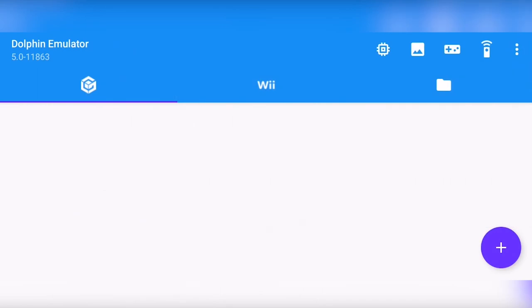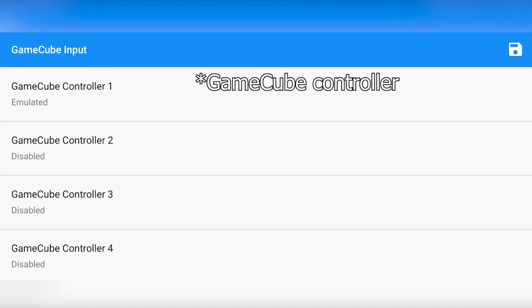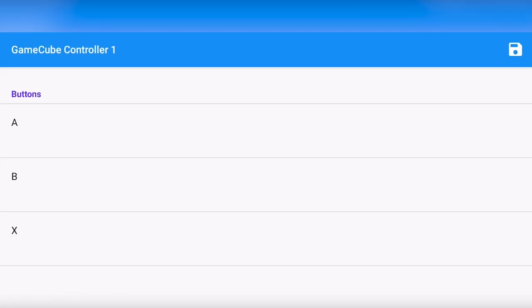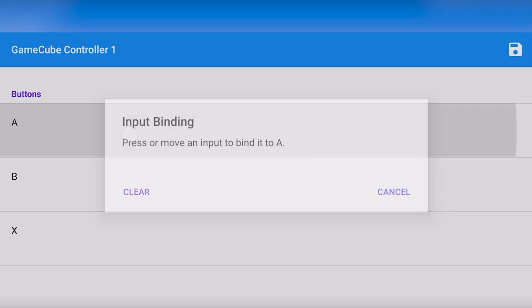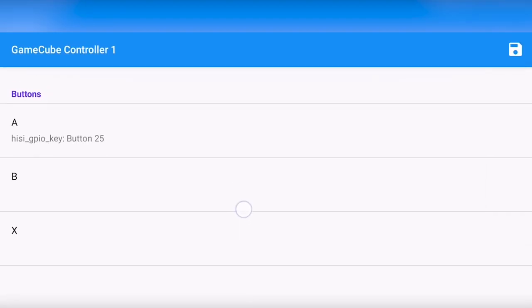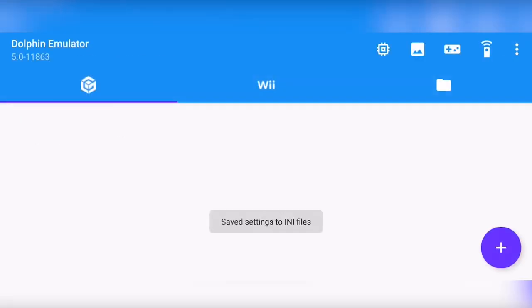Now let's go over to the controls. First we got the GameCube controller right here. If you press one, you can see you can disable the controller, emulate it, and use a GameCube adapter. If you're using a real GameCube controller, you can use the adapter. But for us, we are using another controller which is just connected via Bluetooth. So you can click emulated and here map all the controls. Simply click it and then click the button on your controller to bind it. For me, I just binded it to my volume rocker because that's just a quick way to show that it does work. Now click save.